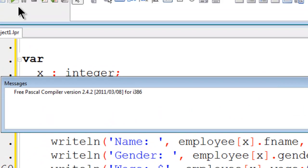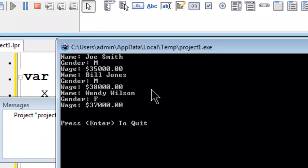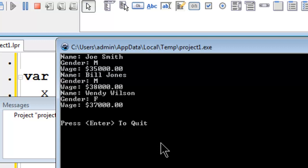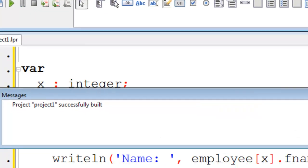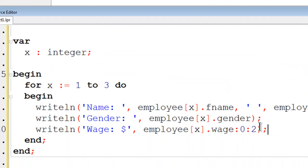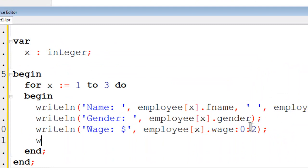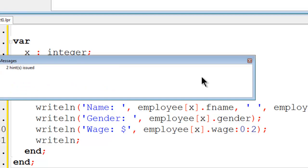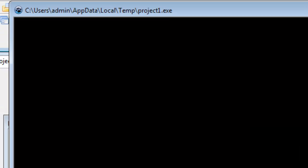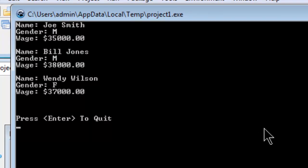I will go ahead and run this. We have the three employees. I will make a modification to this program here. That way we don't have them smashed together. I will put an extra right line in there. Run this again and view the output.